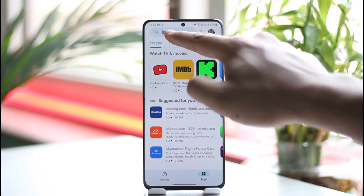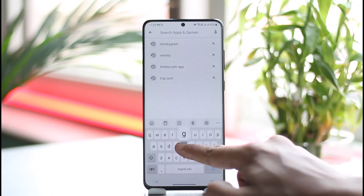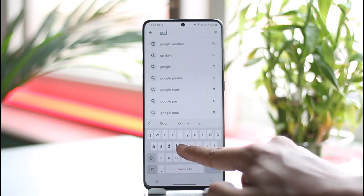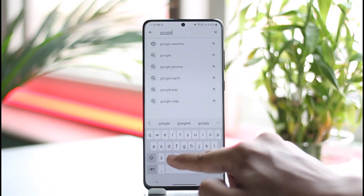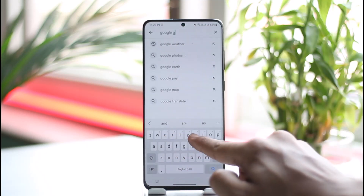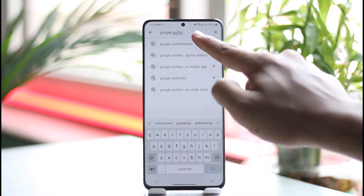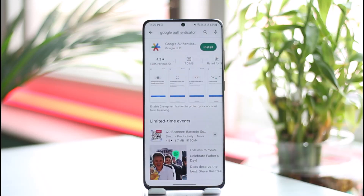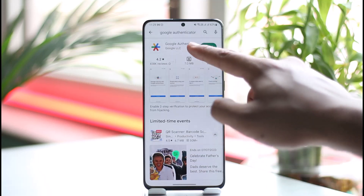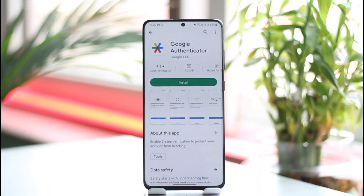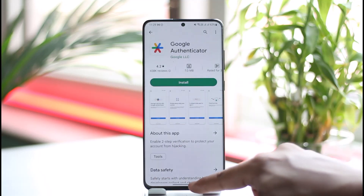After that, it will prompt you to download the Google Authenticator app. Head over to your Play Store and download Google Authenticator, or whatever application it prompts you to use. Then verify the code, and two-factor authentication will be successfully enabled.